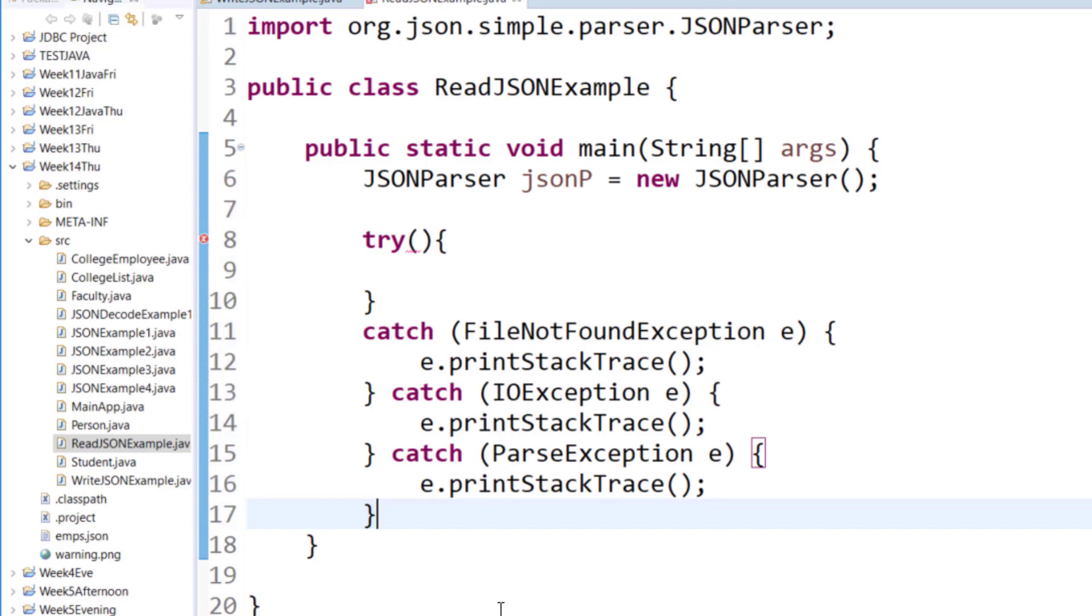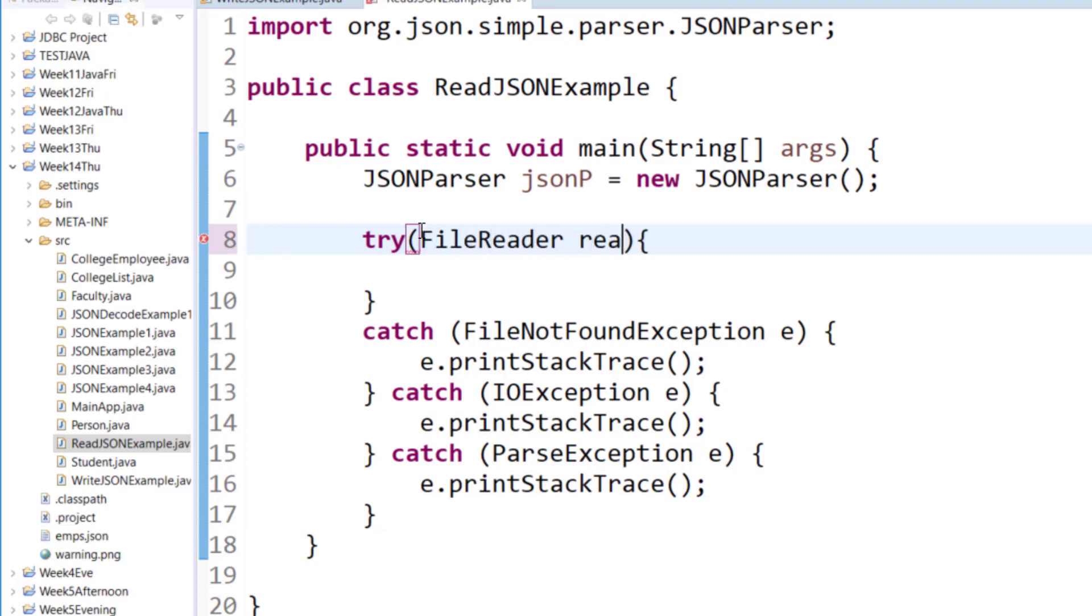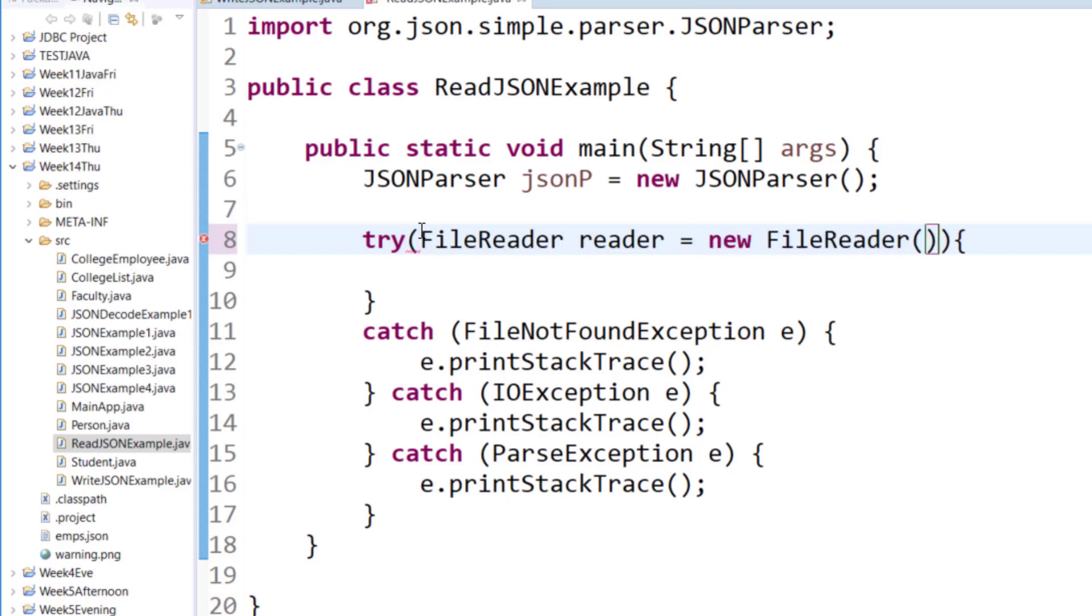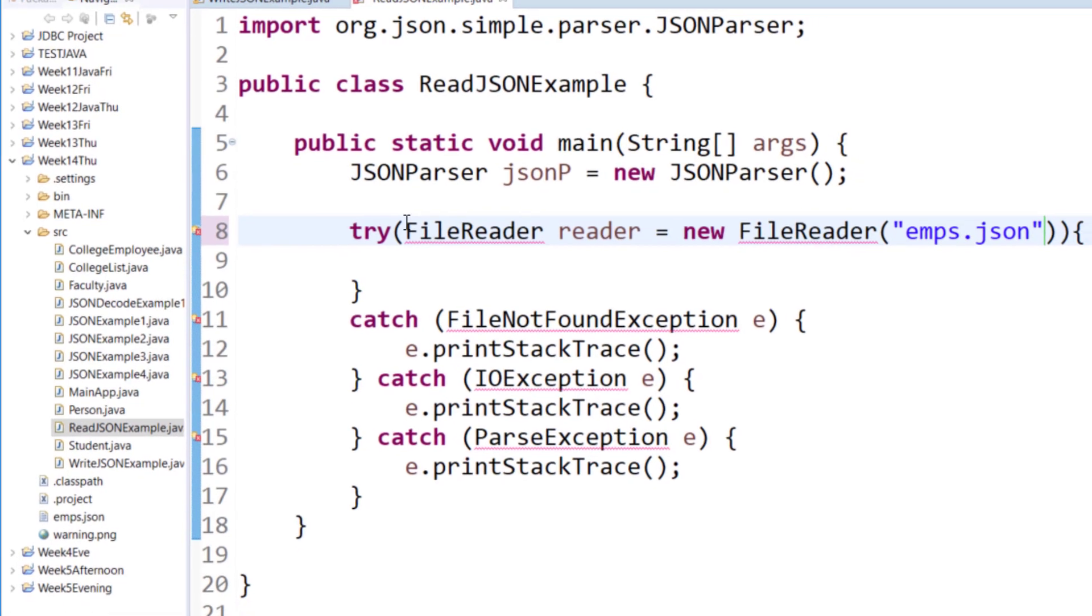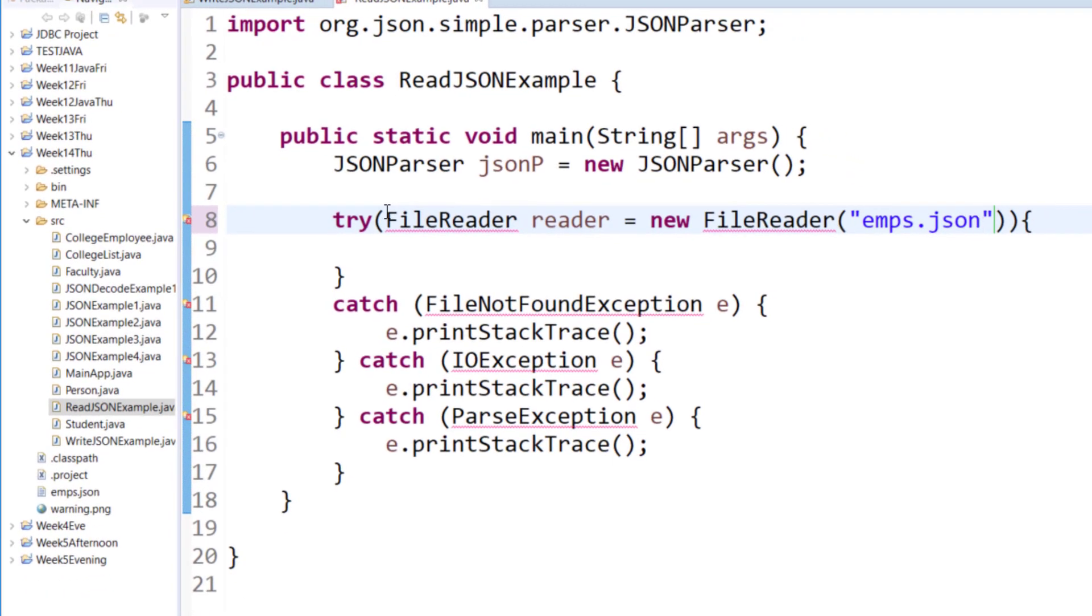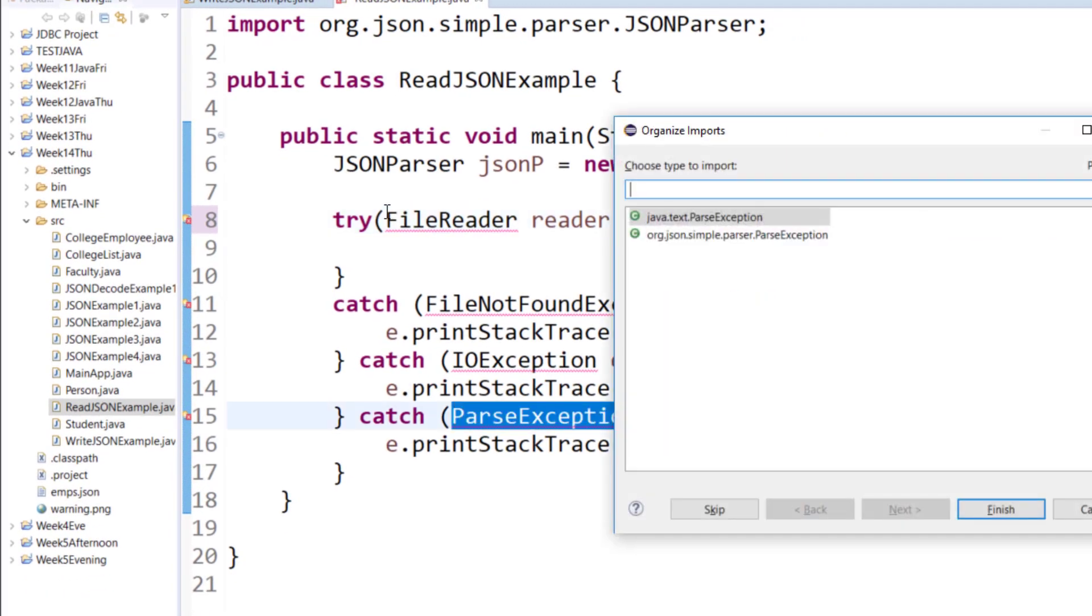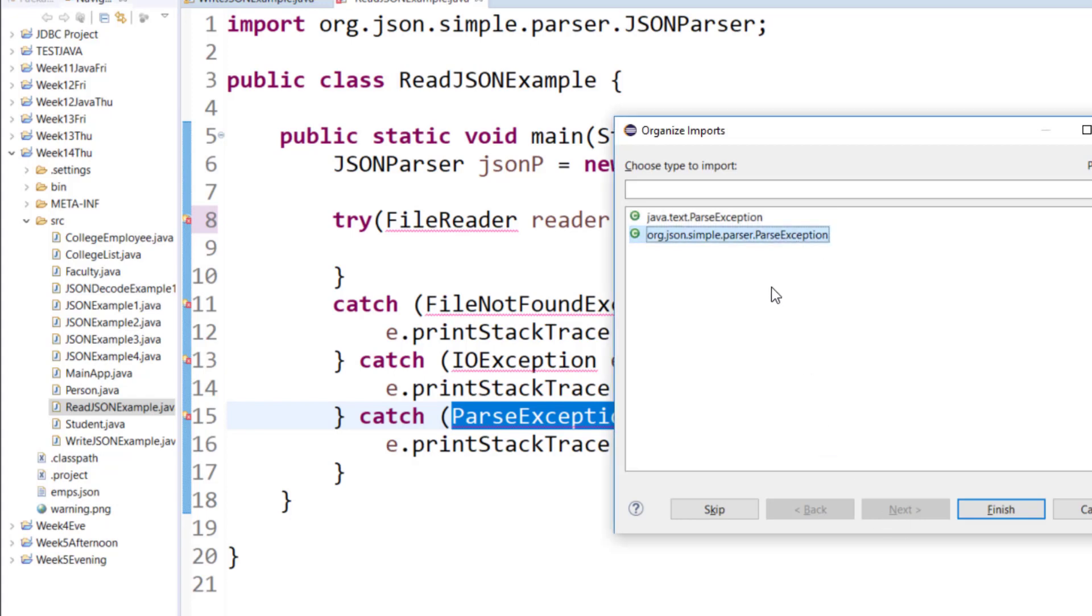So here I have my catch blocks now I will start to read the data using the file reader. Make sure you organize your imports. Parse exception class from JSON package.